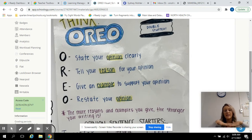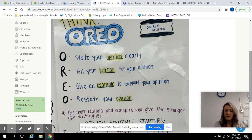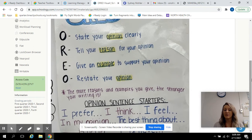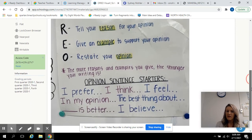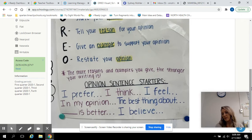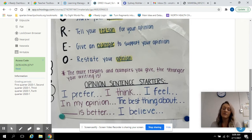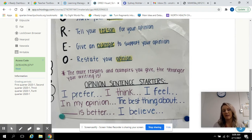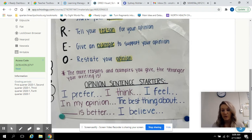The E — you give me an example to support your opinion. And lastly, you restate your opinion once more. The more reasons and examples you give, the stronger your writing is. Here are just a couple of sentence starters. As you start an opinion writing, you might say: 'I prefer this because,' 'I think,' 'I feel,' 'In my opinion,' 'The best thing about blank is,' or 'I believe.' You could use any one of those to start your opinion writing.